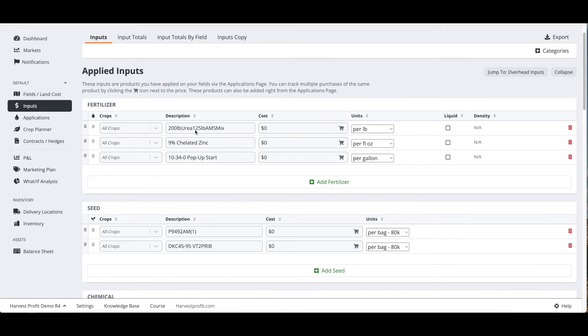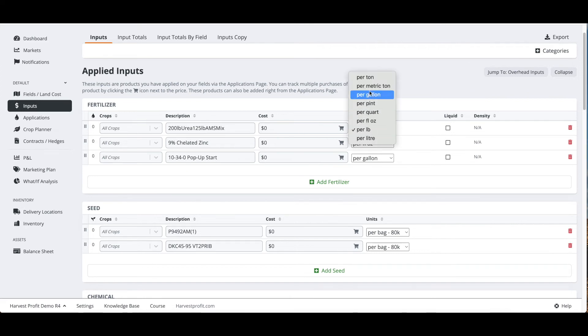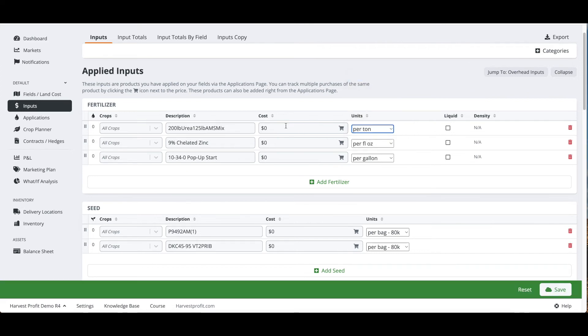For example, we're pulling in this application rate of this product per pound, but I can go ahead and switch this to per ton for the pricing, and the software will convert it back to the correct unit for the application.